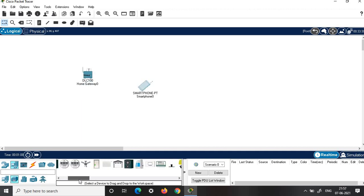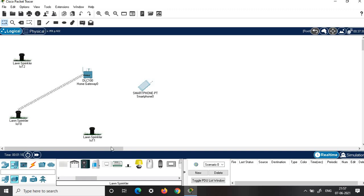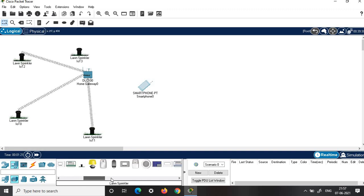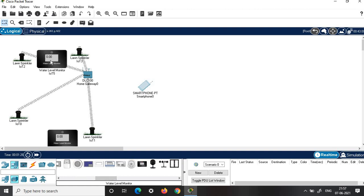Then choose the other components from home for creating a smart irrigation system. You can choose lawn sprinklers — for a larger area you can choose more lawn sprinklers. Around two to four lawn sprinklers we choose. Then choose water level monitors — two water level monitors we'll choose.